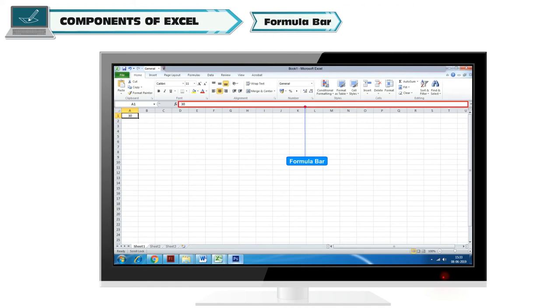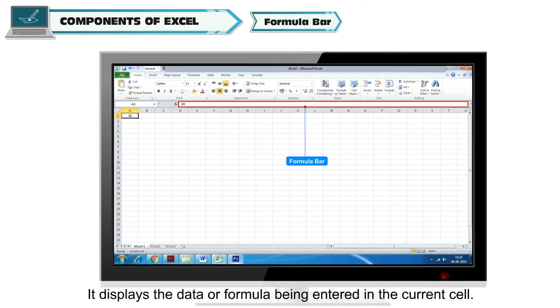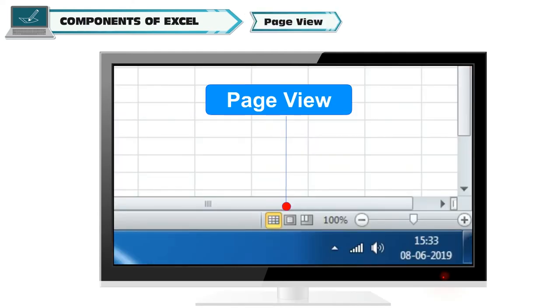Formula Bar. It displays the data of formula being entered in the current cell.